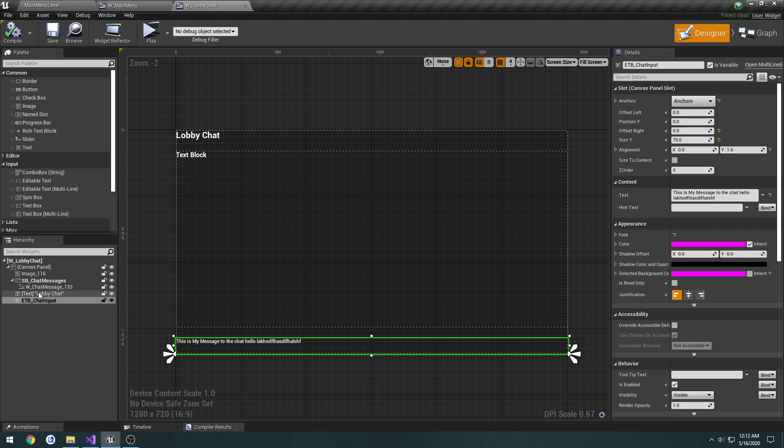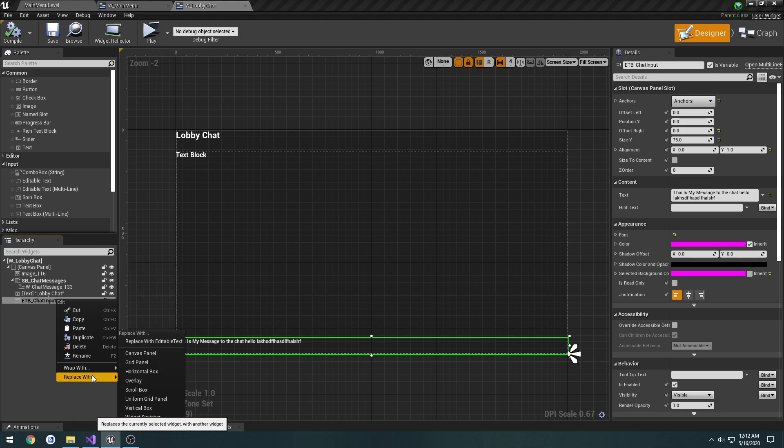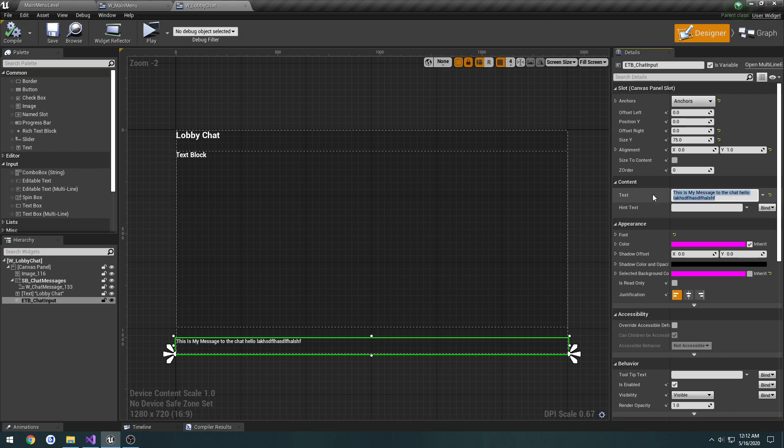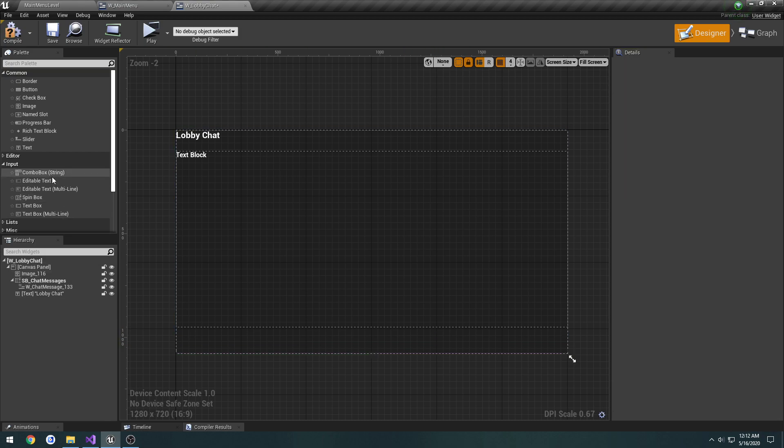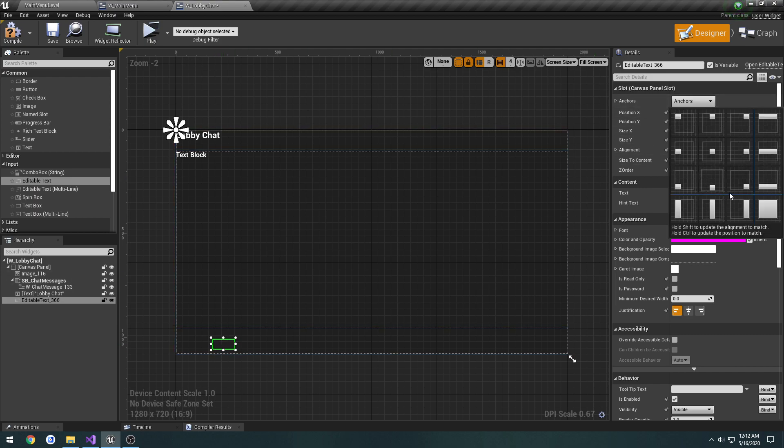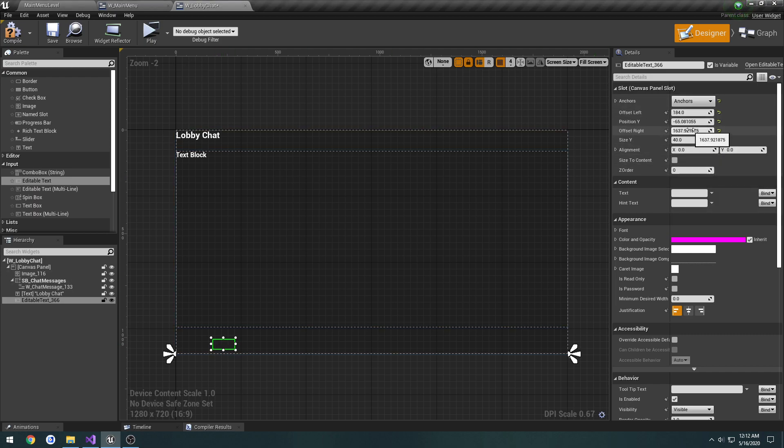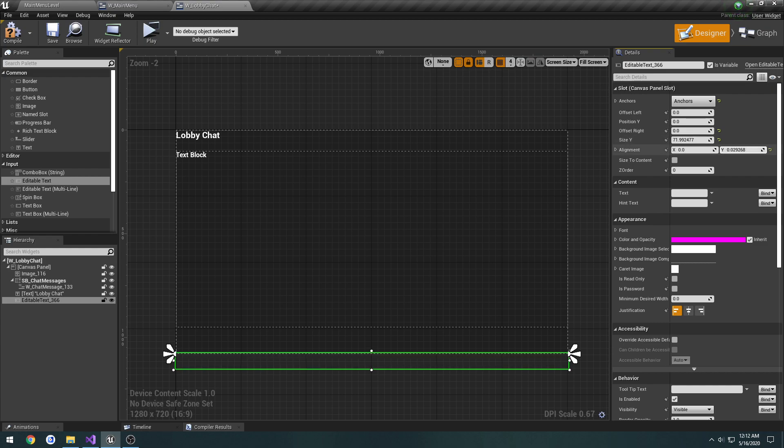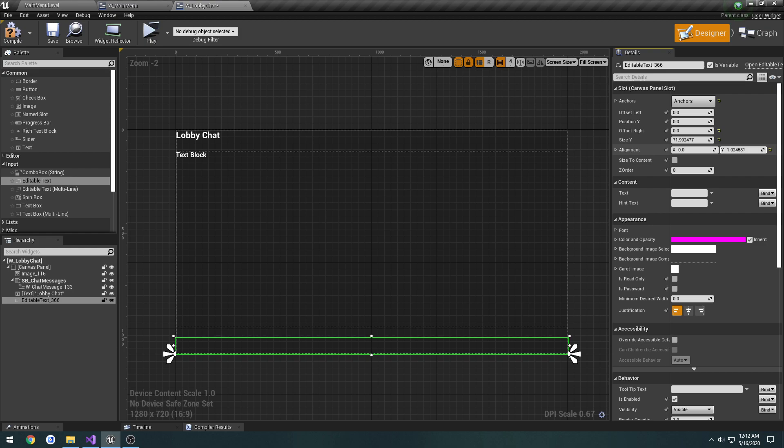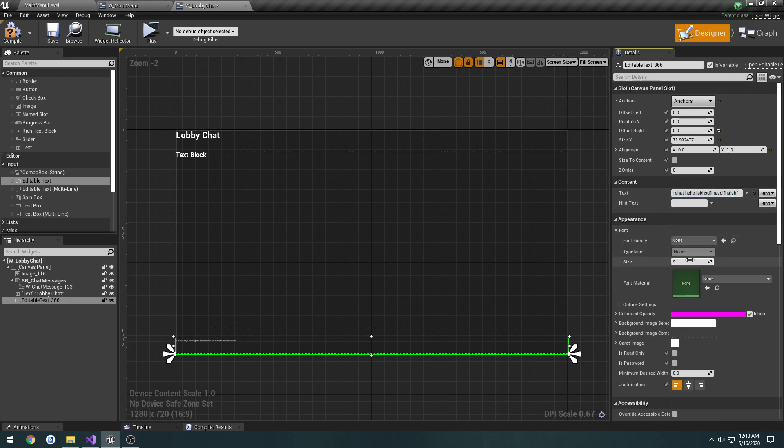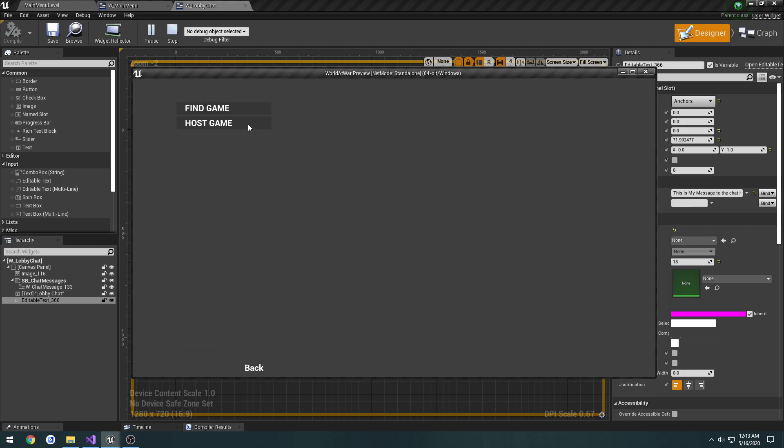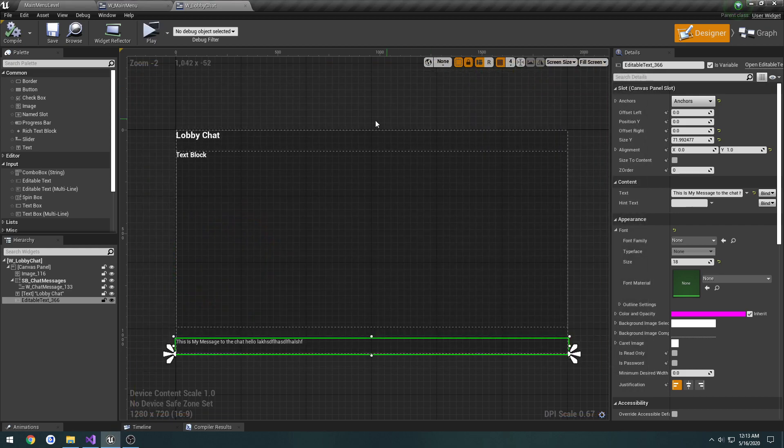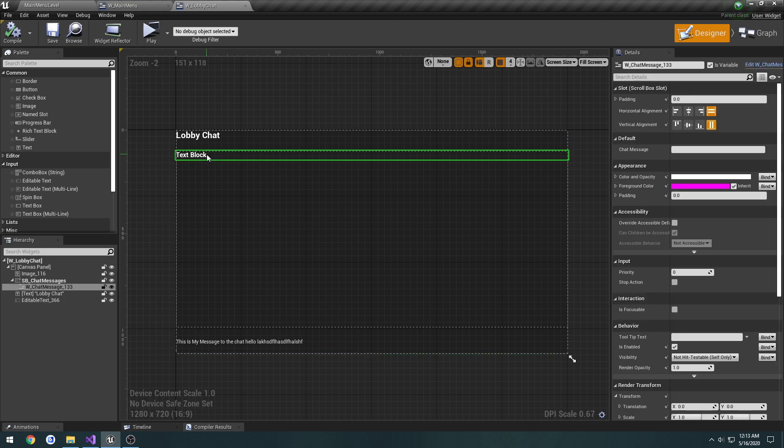I want to change this editable text box to simple editable text, but you can't replace it directly. So I'm going to copy this text, delete the editable text box, and set it as editable text to fill the entire bottom. Make it a good bit bigger. That's fine.